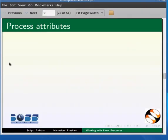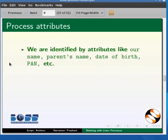Continuing the analogy between us and processes, we know that each of us has some attributes that identify us. Those attributes can be a name, parents name, date of birth, pancard number, etc.